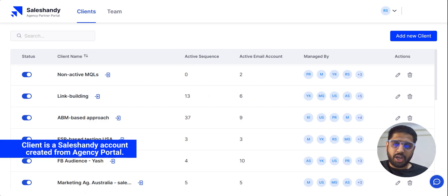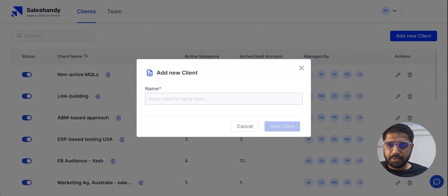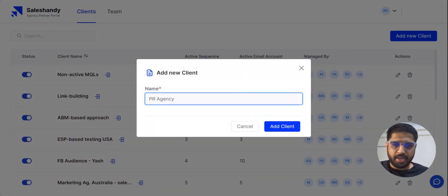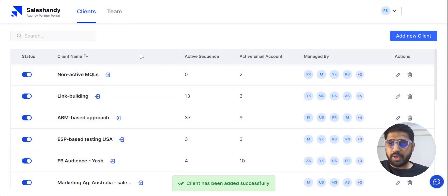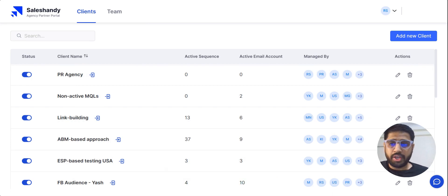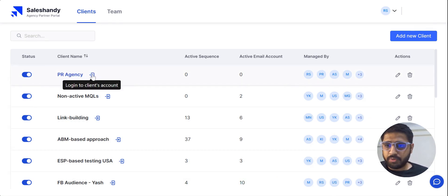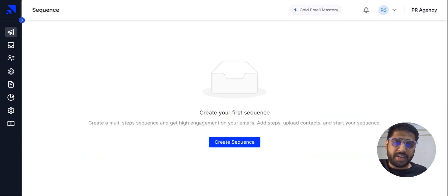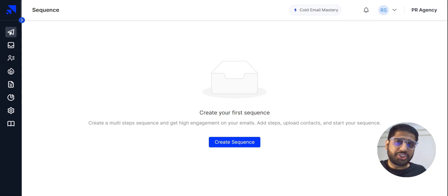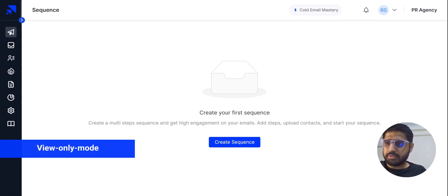A client is a SalesHandy account that you create from the portal. Let me add a new client — we can give it a name like VR Agency. When you create a client, it lets you log in with just one single click. You just click it and it lands you in a fresh, brand-new SalesHandy account. If you want your client to access a sequence and check the progress, you can share the view-only mode feature so the client can only see what's happening and can't edit it.